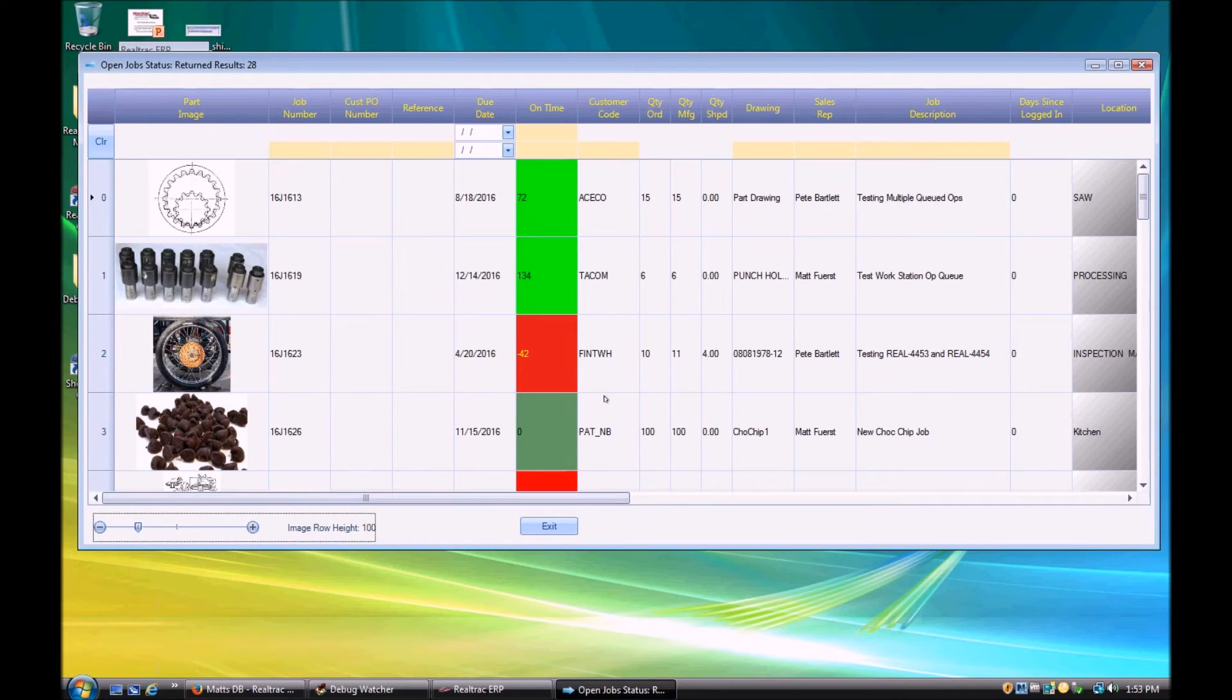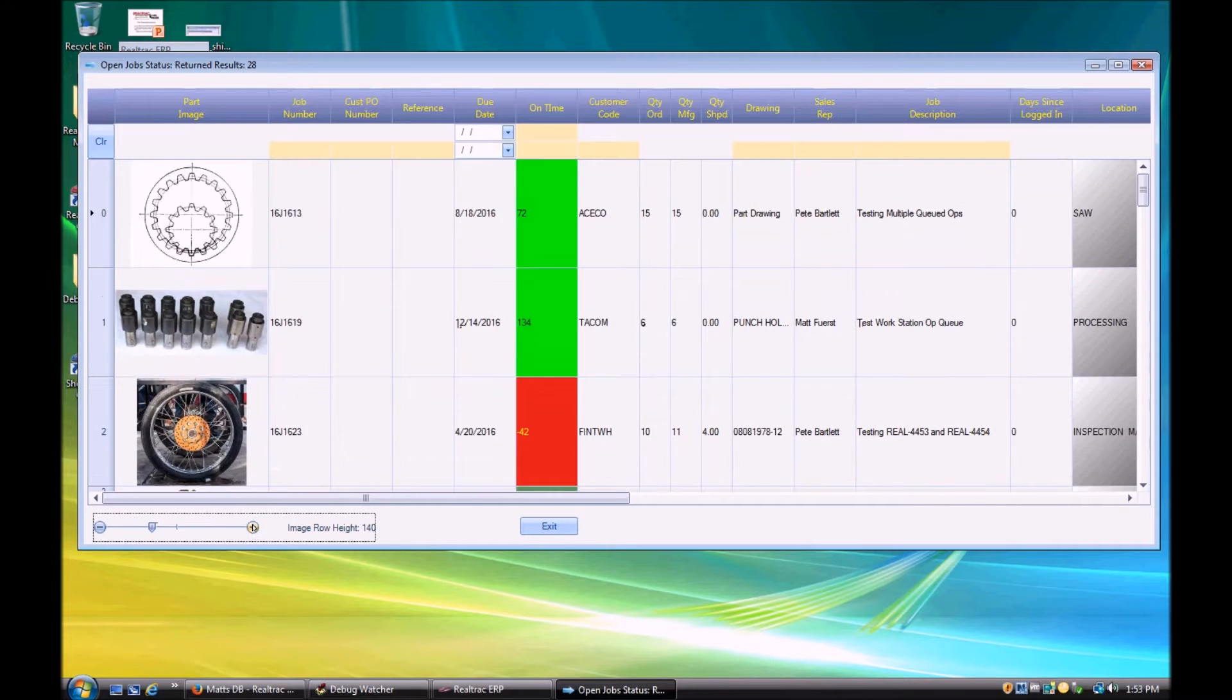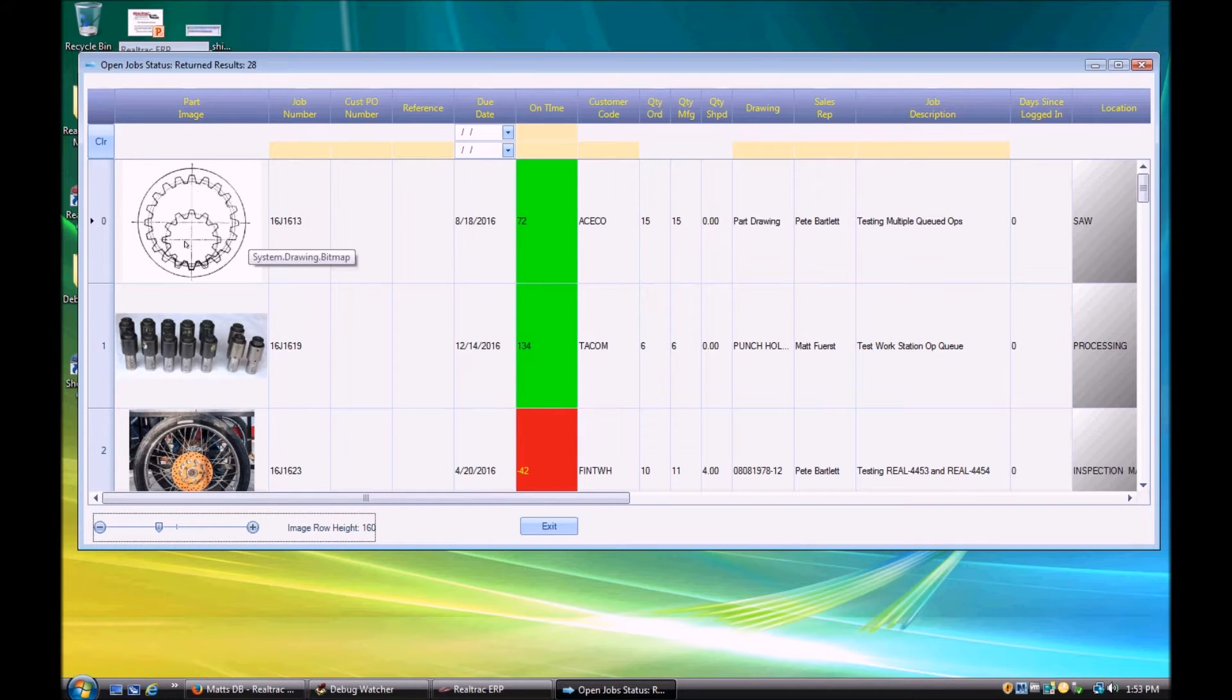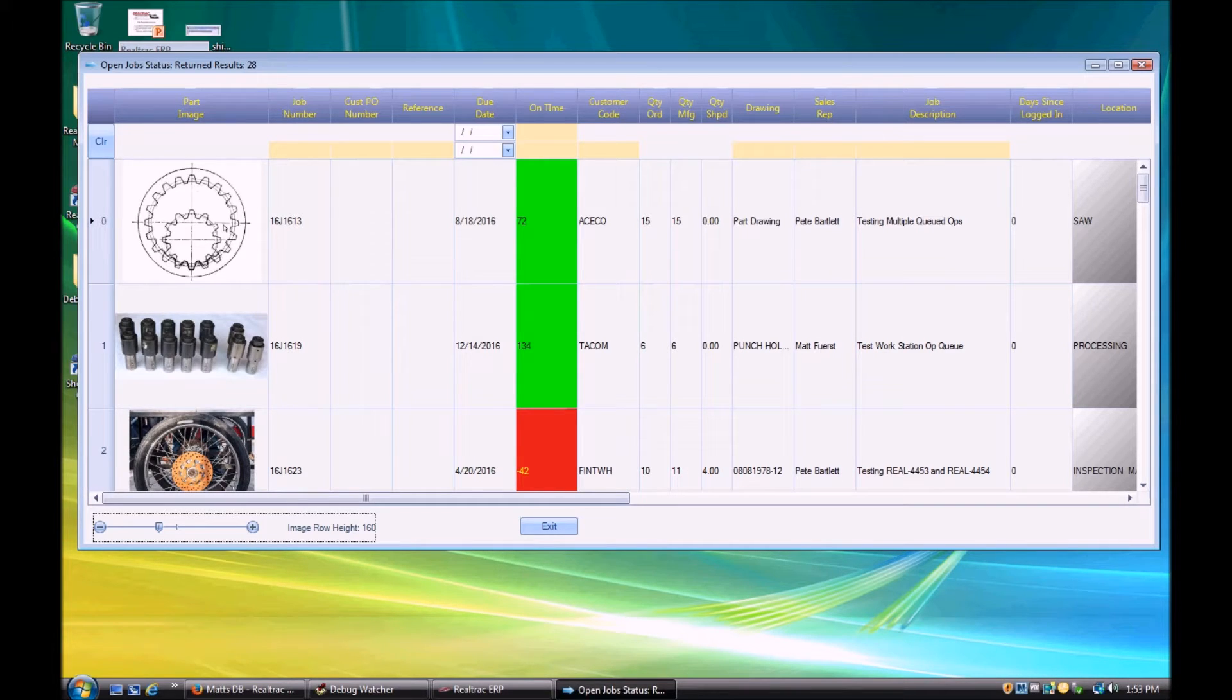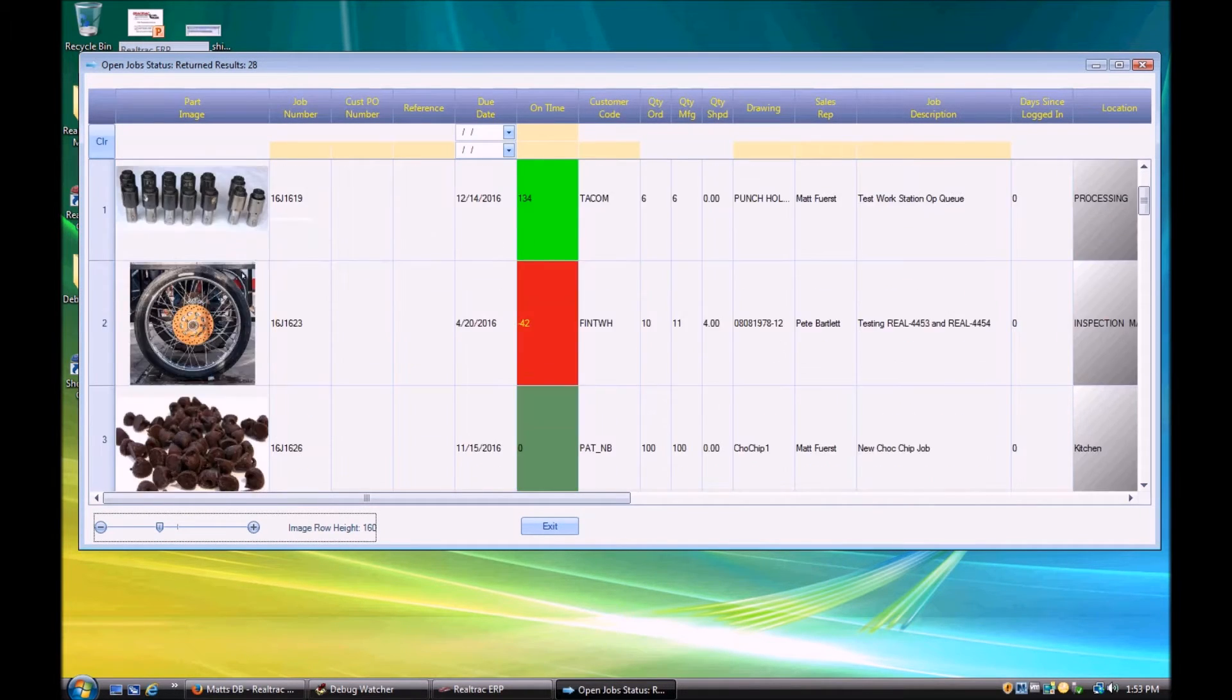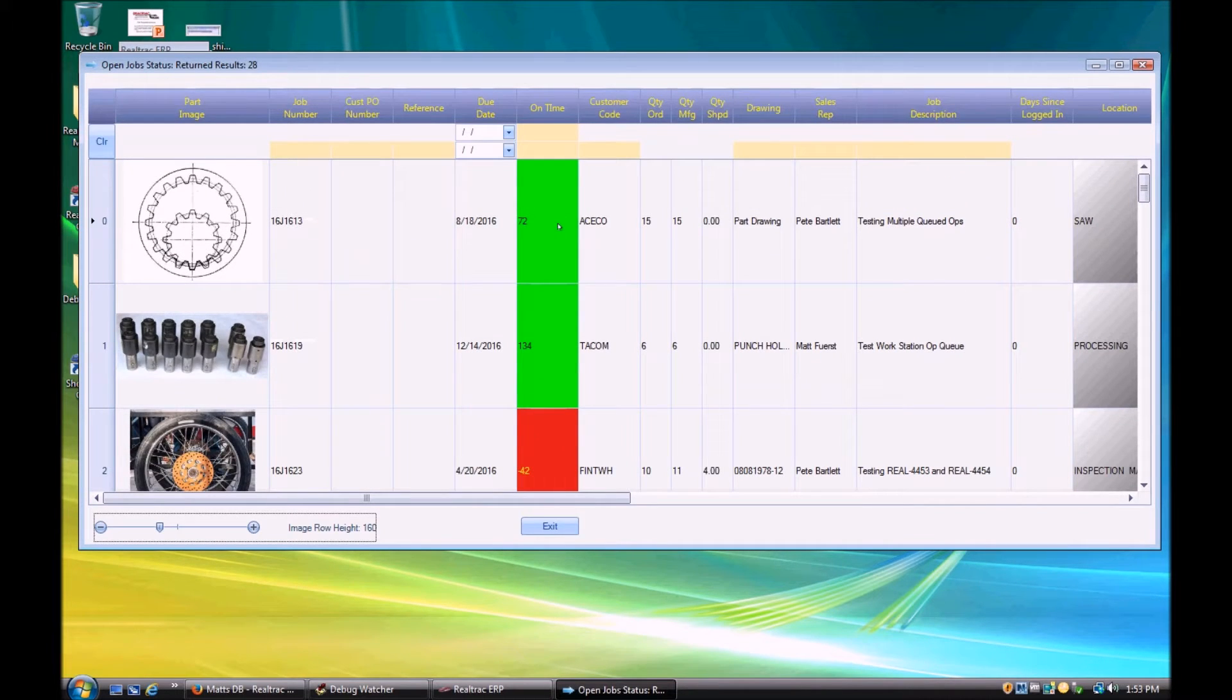So right away you'll probably notice we've got a big image here, which we can even make bigger if we so choose, showing the primary image for the part that we're producing. We'll talk a little bit about that more later if you're not familiar with how to set a primary image, what it is, how it gets set automatically, all that sort of good stuff. But for right now you can see that we've got a list of 28 open jobs that are in our system. We see the primary image of it, the job information. Similar to the list job screen, we have several columns in common.